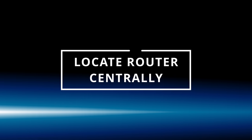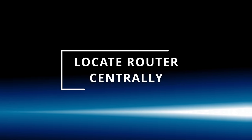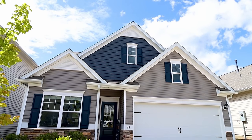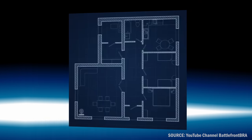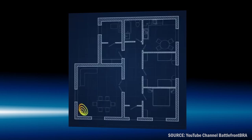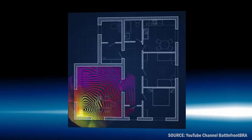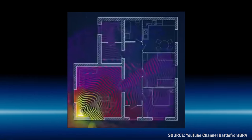This brings us to tip number one. You want to make sure that you place your Wi-Fi router in a central location. Here, for example, is a visual of what happens when you place your Wi-Fi router in an extreme corner of your house.